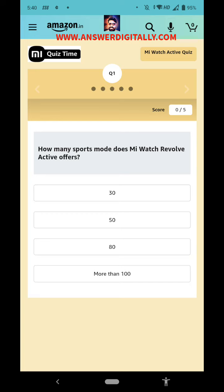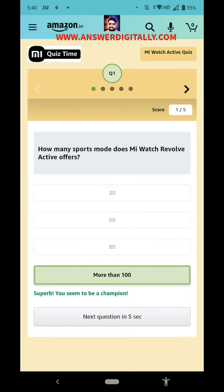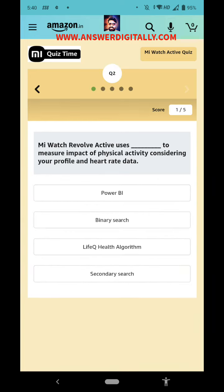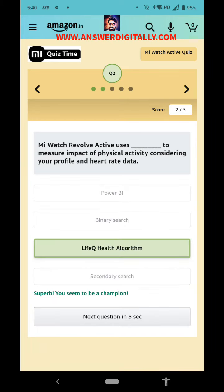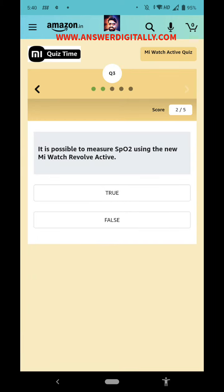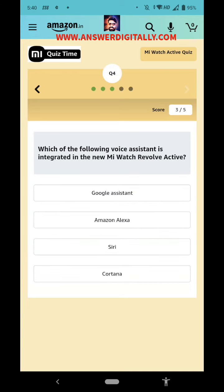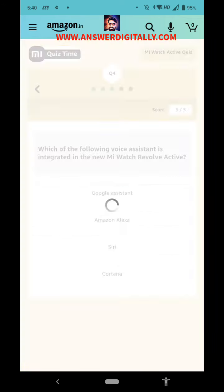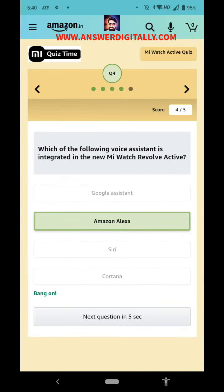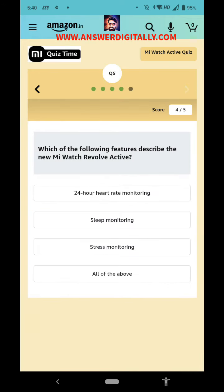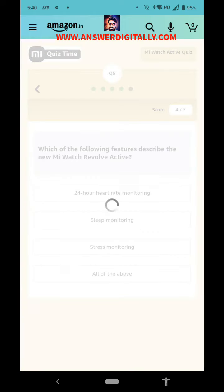The first question answer is: more than 100. Second question answer is: Life Q Health algorithm. Third question answer is: True. Fourth question answer is: Amazon Alexa. And the fifth question answer is: All of the above.